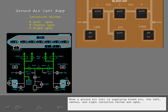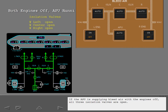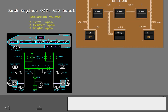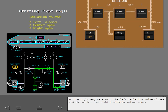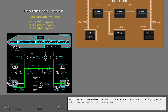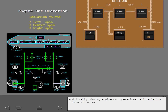Take a look at several situations where the bleed isolation valves are controlled automatically. When a ground air cart is supplying bleed air, the left, center, and right isolation valves are open. If the APU is supplying bleed air with the engines off, all three isolation valves are open. During left engine start, the right isolation valve closes and the left and center isolation valves open. During right engine start, the left isolation valve closes and the center and right isolation valves open. During a cross bleed start, the ASCPC automatically opens all three isolation valves. And during in and out operations, all isolation valves are open.